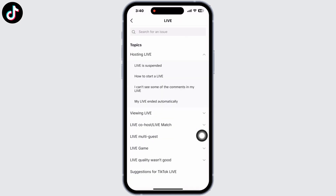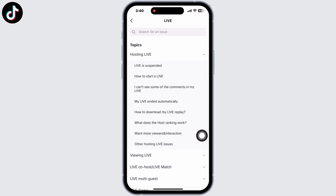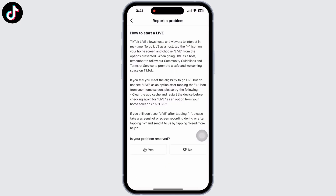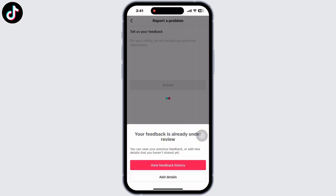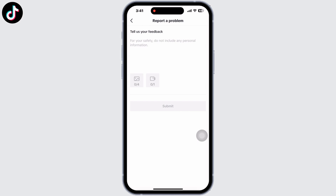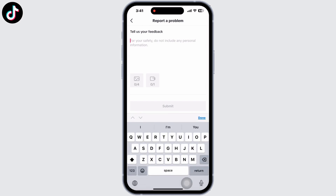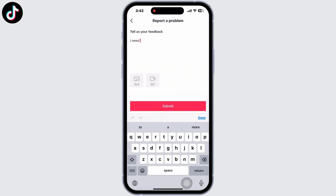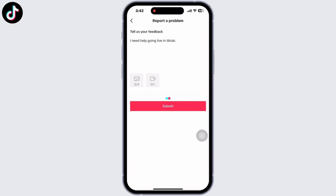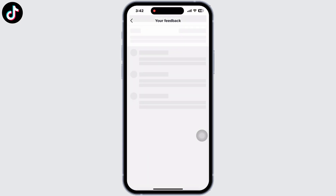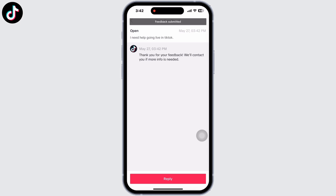Click on 'I cannot start a live video.' You will see an option for 'No' — click on that, and then click on 'Need More Help.' Add in your feedback. Make sure to be more informative while sending the feedback to TikTok. You can also send screenshots and videos as proof, and then click on Submit. Your feedback has been submitted.